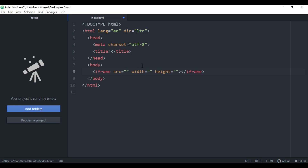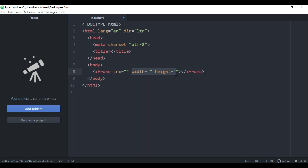So now let's add — as you can see, this is an iframe element with a src attribute, width, and height. We will talk about width and height later, but first let's talk about the src attribute. With src attribute, inside the double quotation, you can specify the web page that you want to insert in another web page.